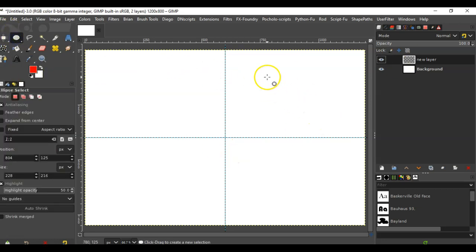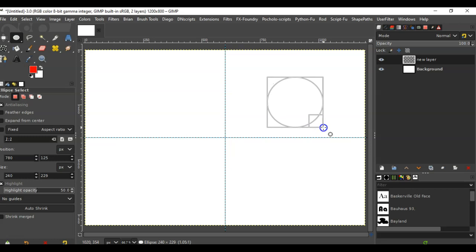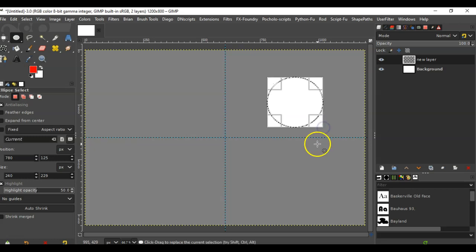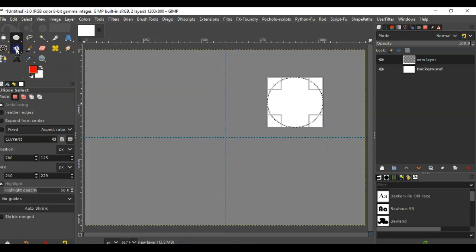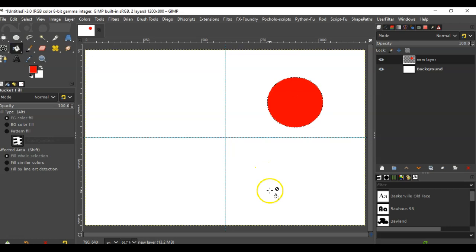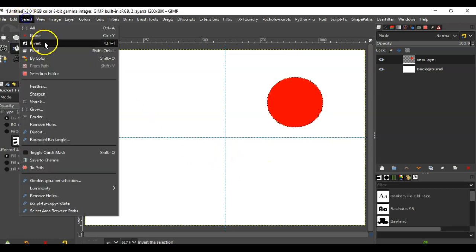I can create an image, for instance a red circle, anywhere on the canvas. It doesn't matter where.